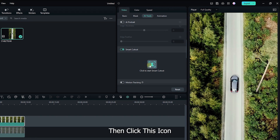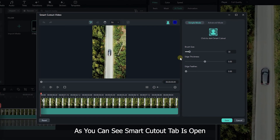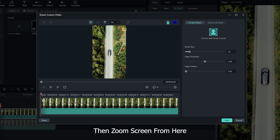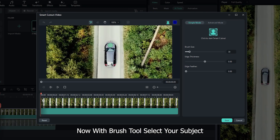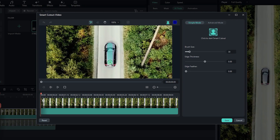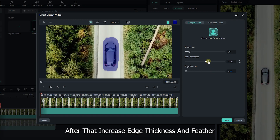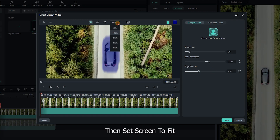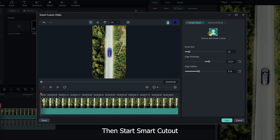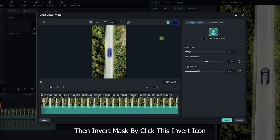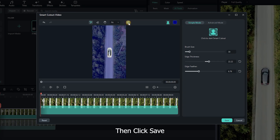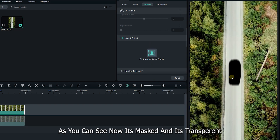Go down and activate AI Smart Cutout, then click the icon. As you can see, the Smart Cutout tab is open. Now zoom the screen. With the brush tool, select your subject. After that, increase the edge thickness and feather. Then set the screen to fit. Then start Smart Cutout. After it's done, invert the mask by clicking the invert icon. Then click save. Now it's masked and transparent.